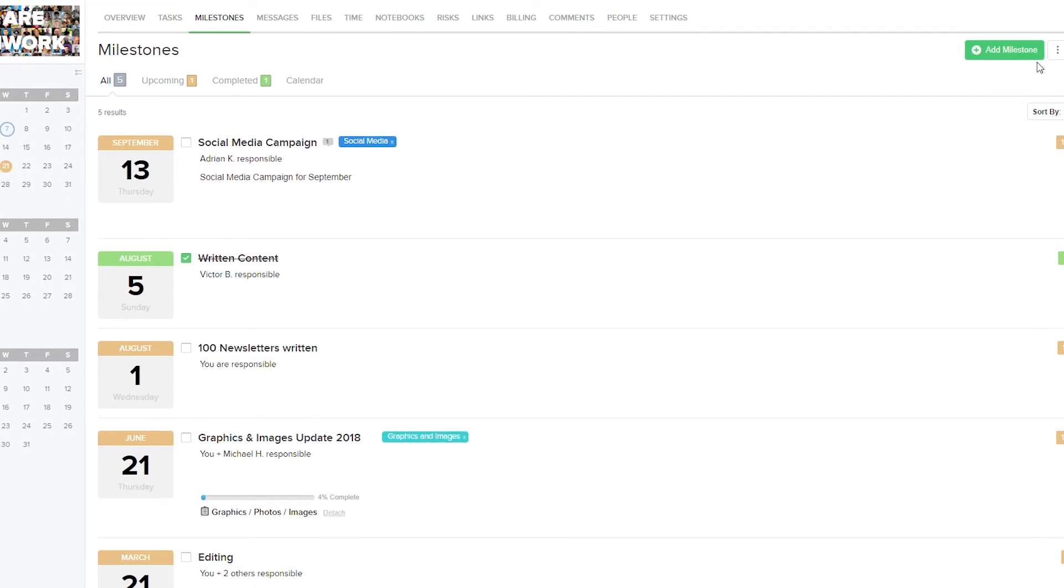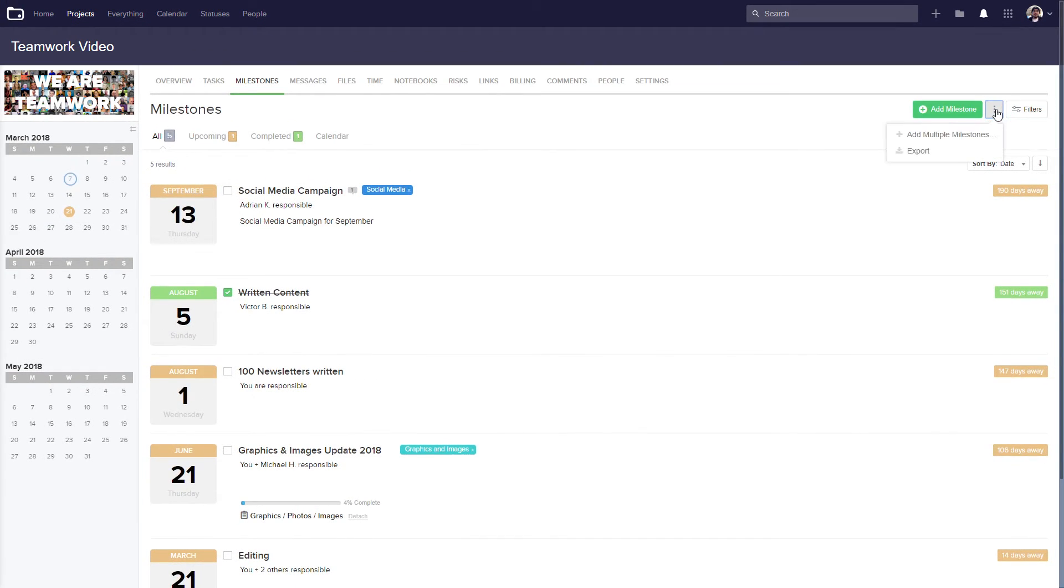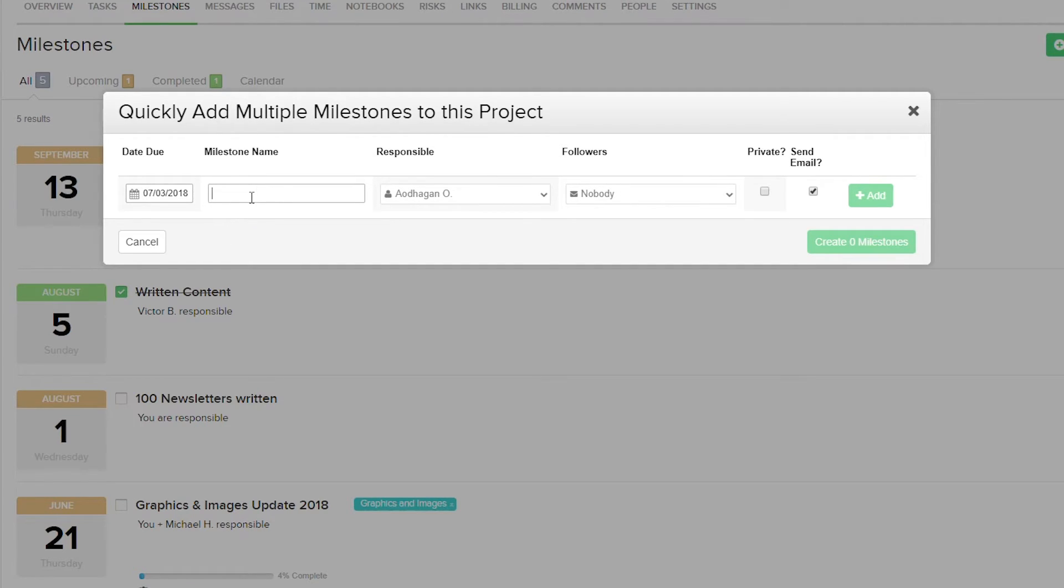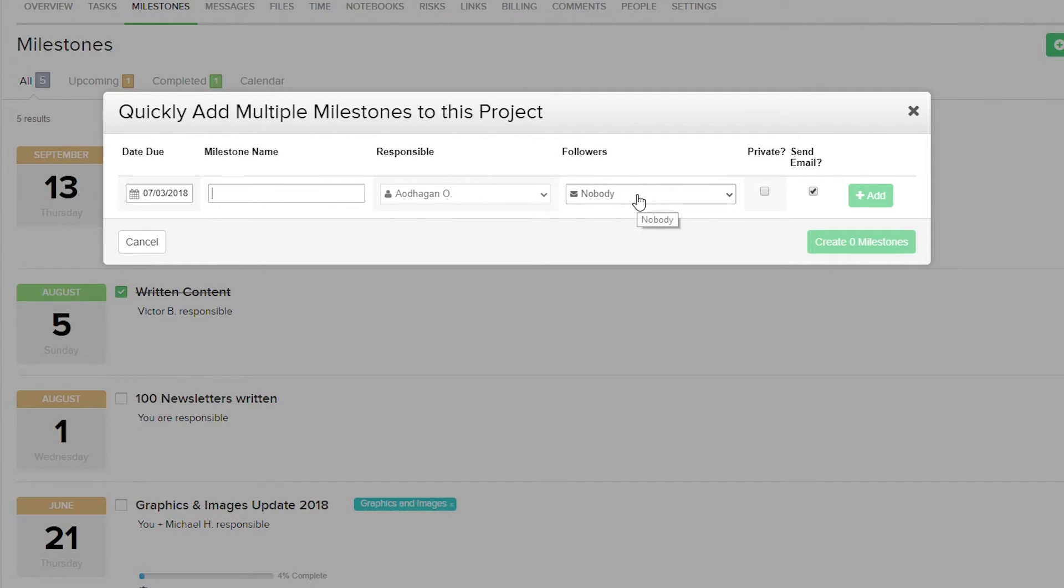Up in the top right of our milestones tab, we have the option to add multiple milestones if we want to. Here again, we select our due date, add a name for our milestone, select who's responsible, add any followers, say whether this is private, and whether or not to send an email. Let's just quickly fill this in.